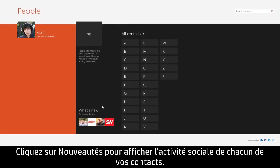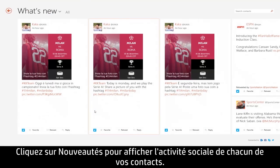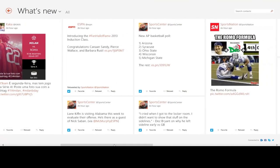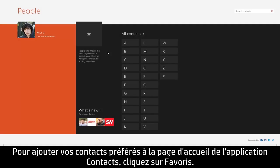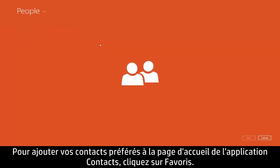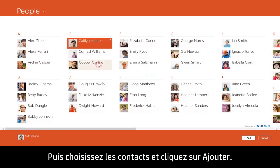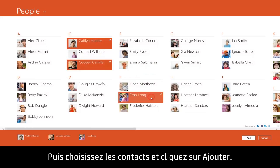In a few moments, all of the contacts from that account will be added to the People app. Click What's New to view the social activity from all of your contacts. To add your preferred contacts to the People app homepage, click Favorites, then choose the contacts and click Add.